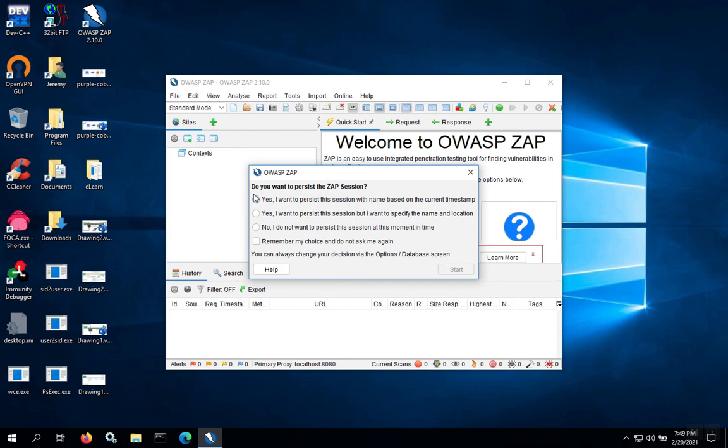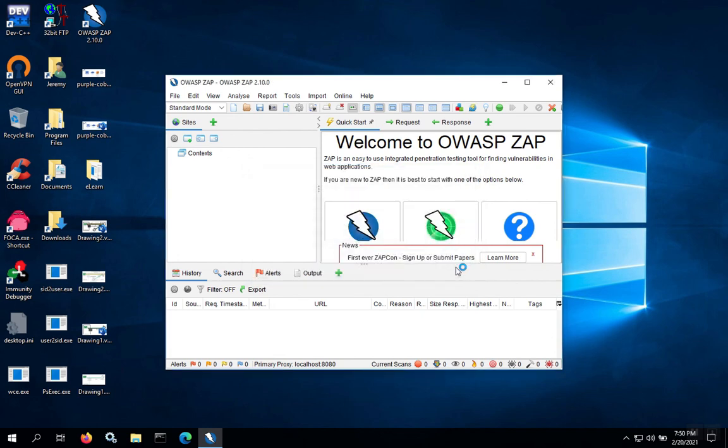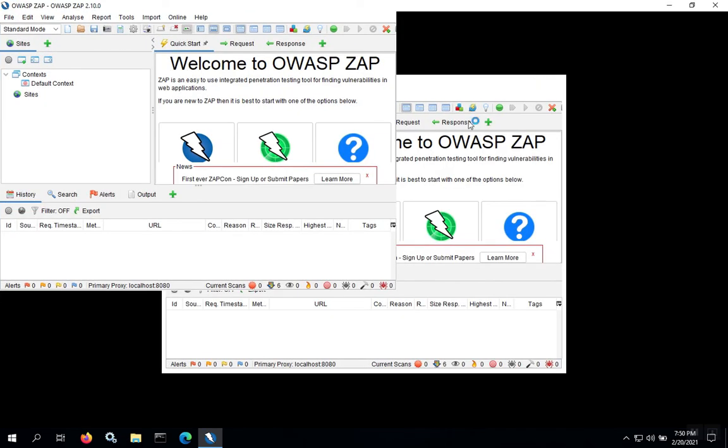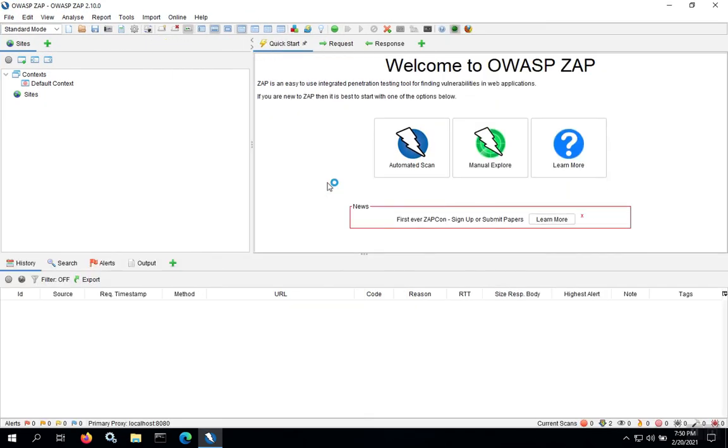Now we're presented with the normal startup menu. Once you pick which setting you want for the session, you can hit the Start button. You'll be at the dashboard and now you're ready to start using ZAP.